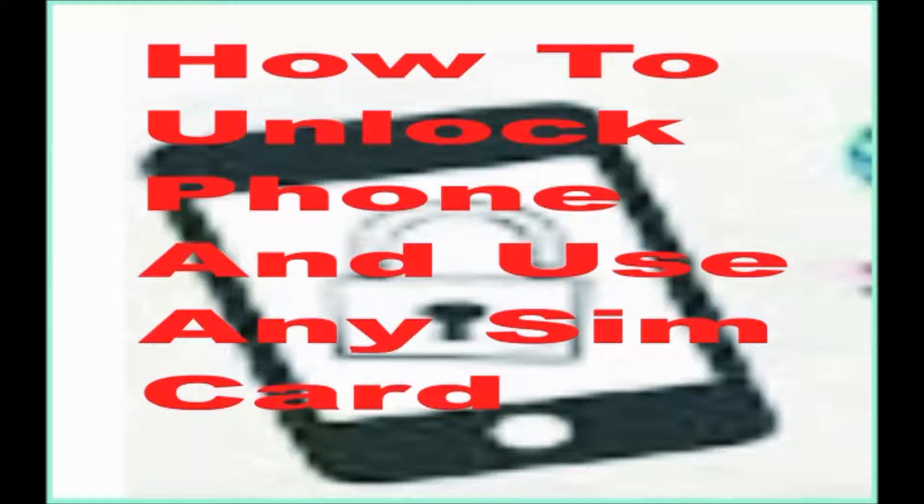In this video, I will show you how to unlock your phone and use any SIM.